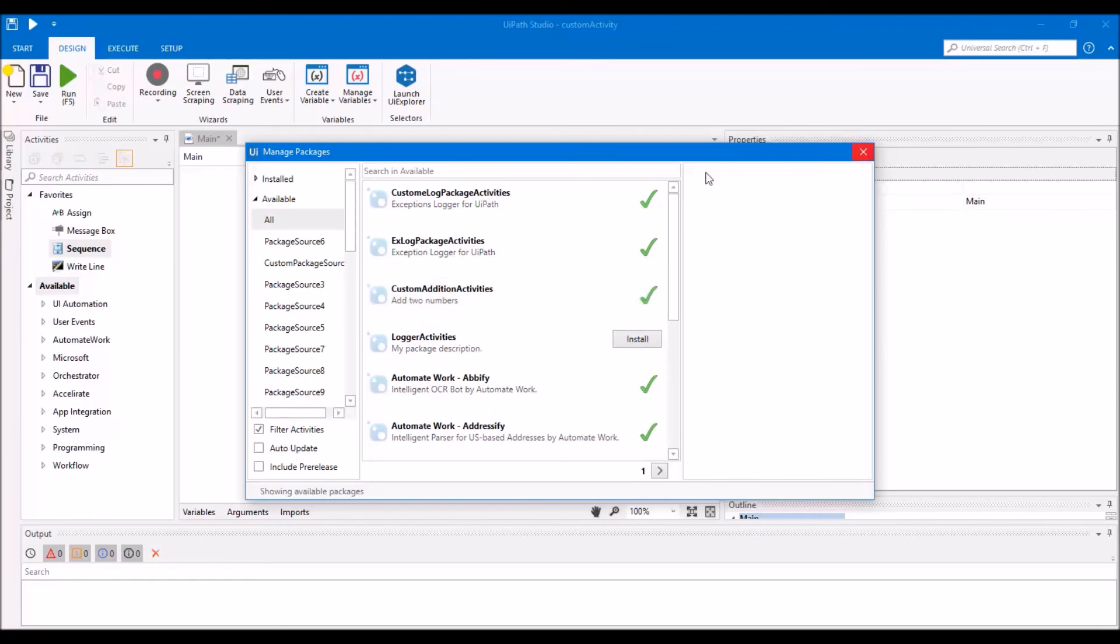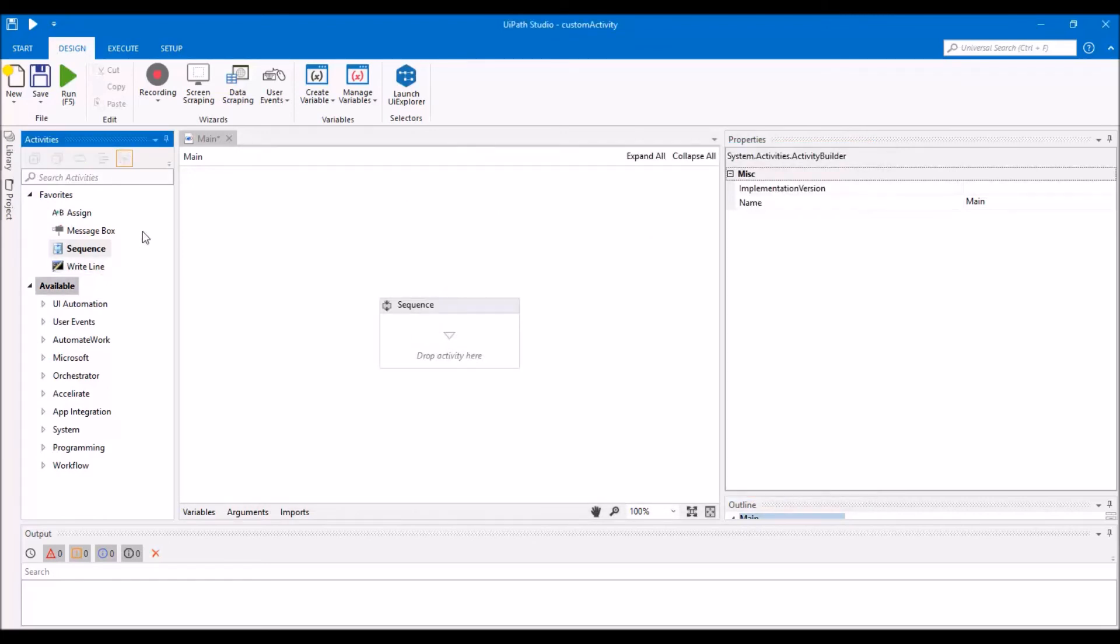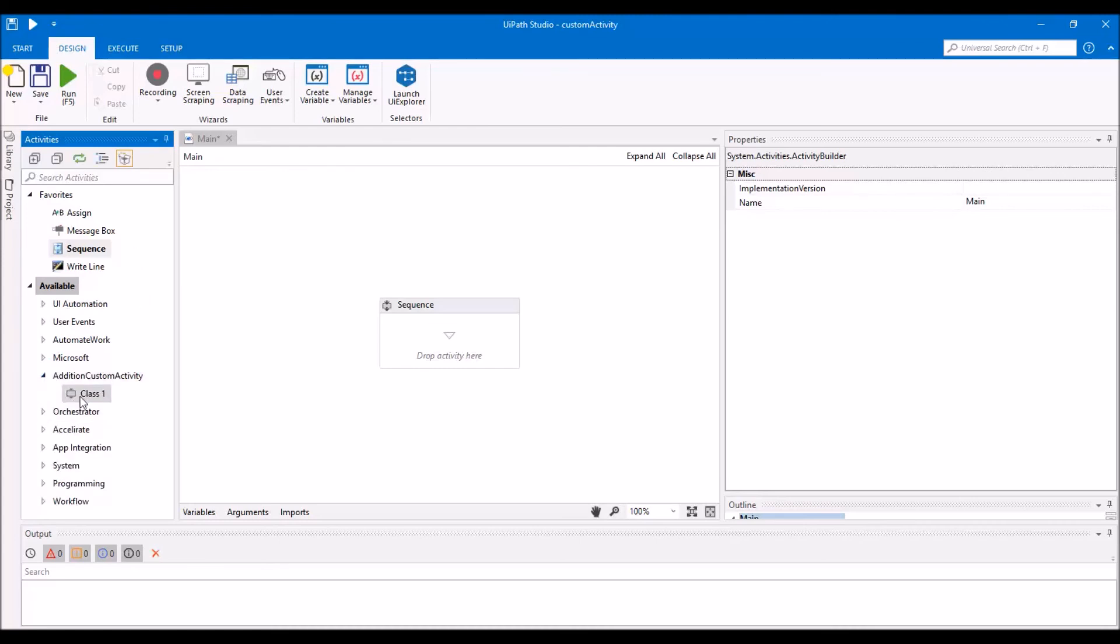Close it, and here is your custom activity. Just drag and drop it.